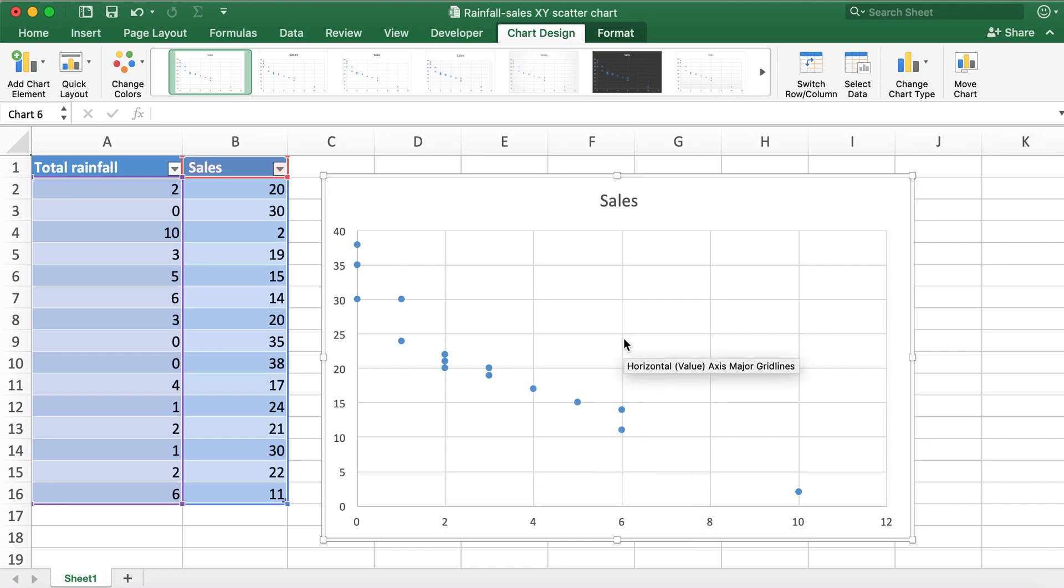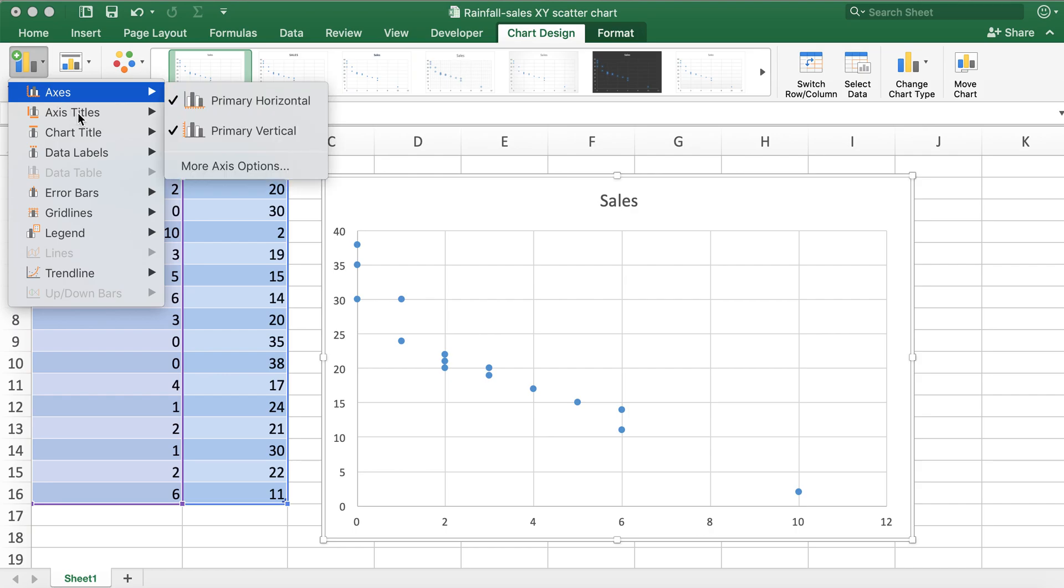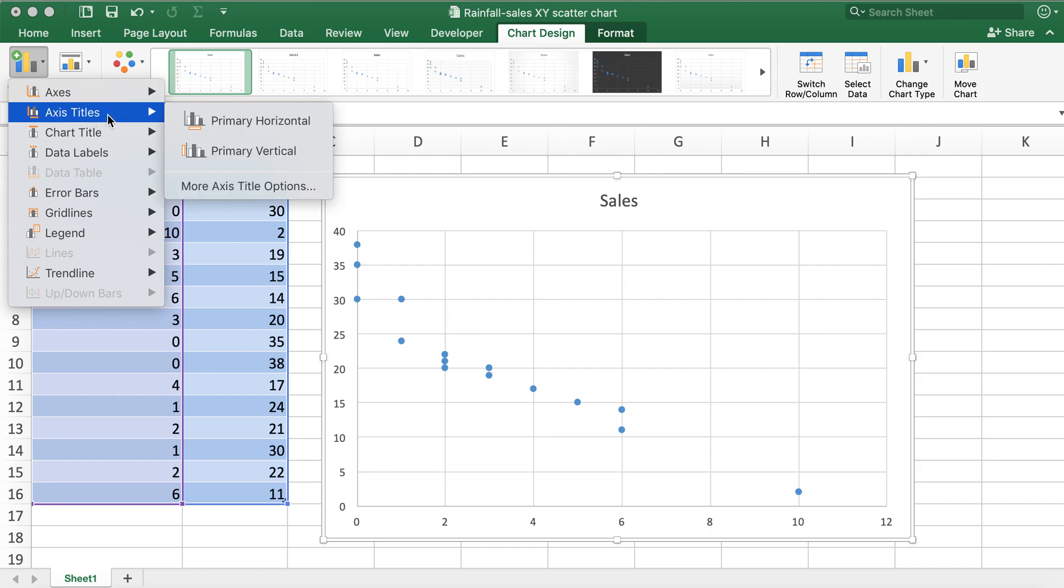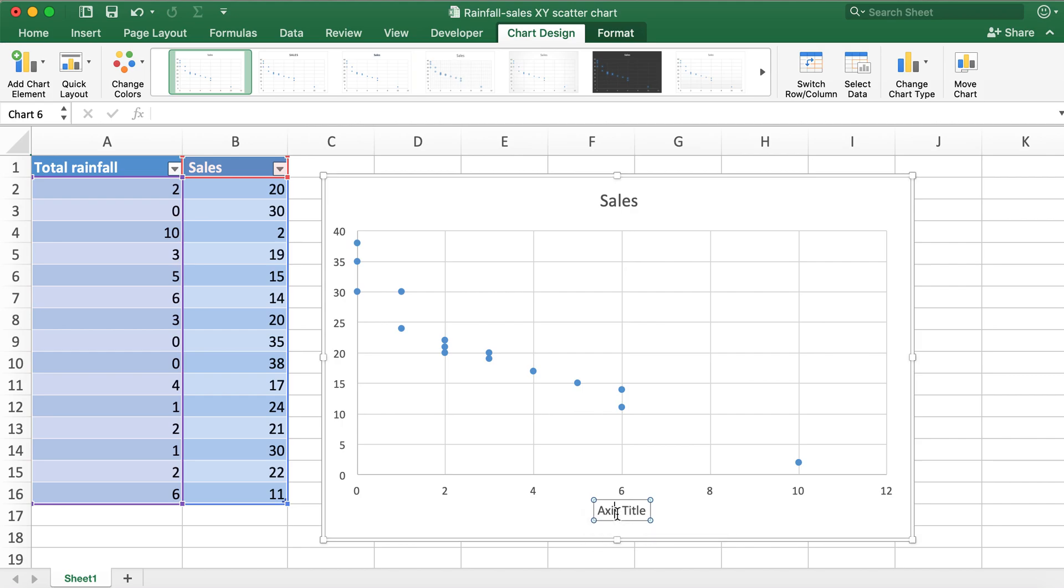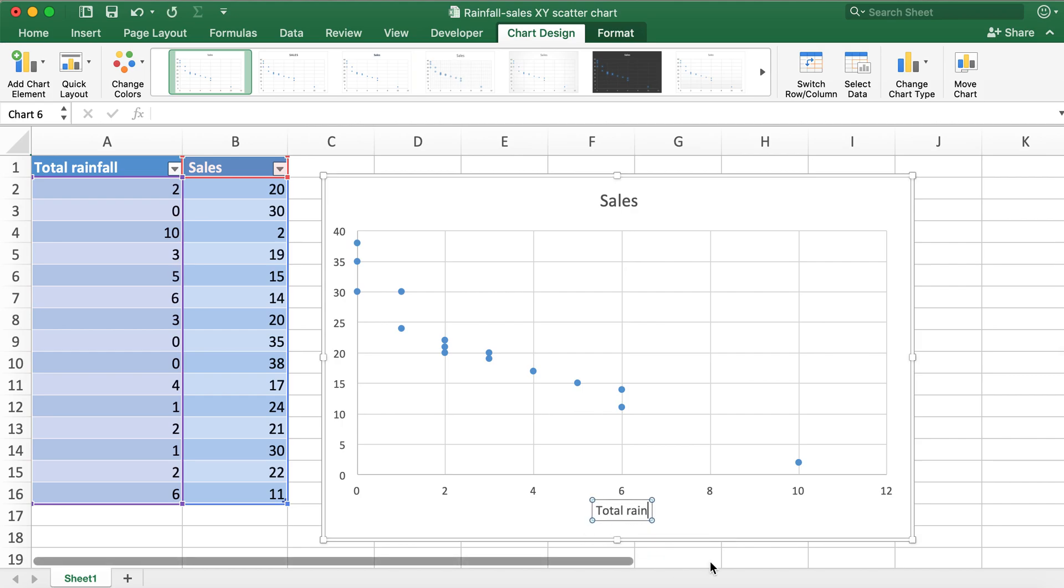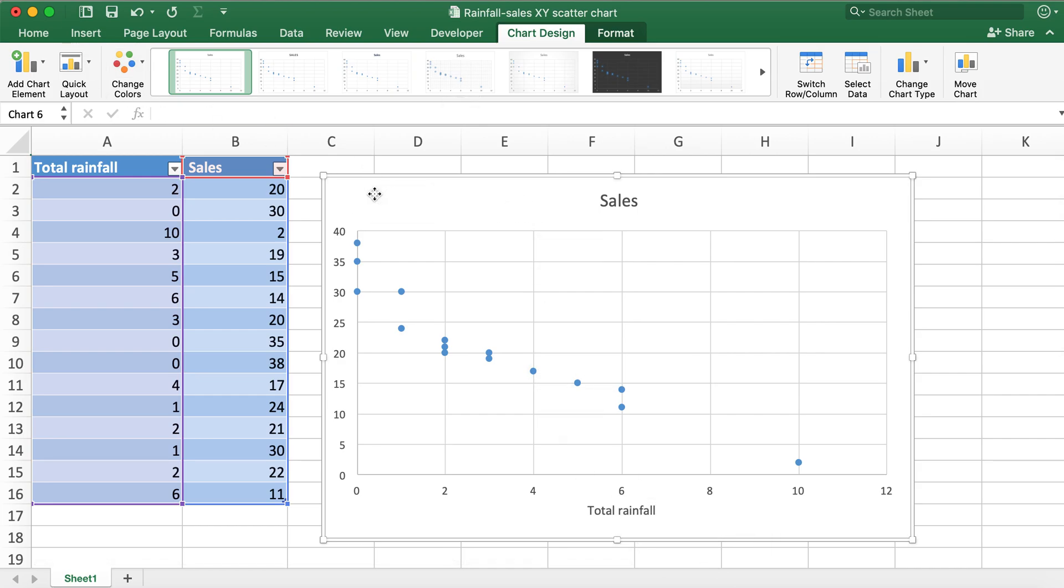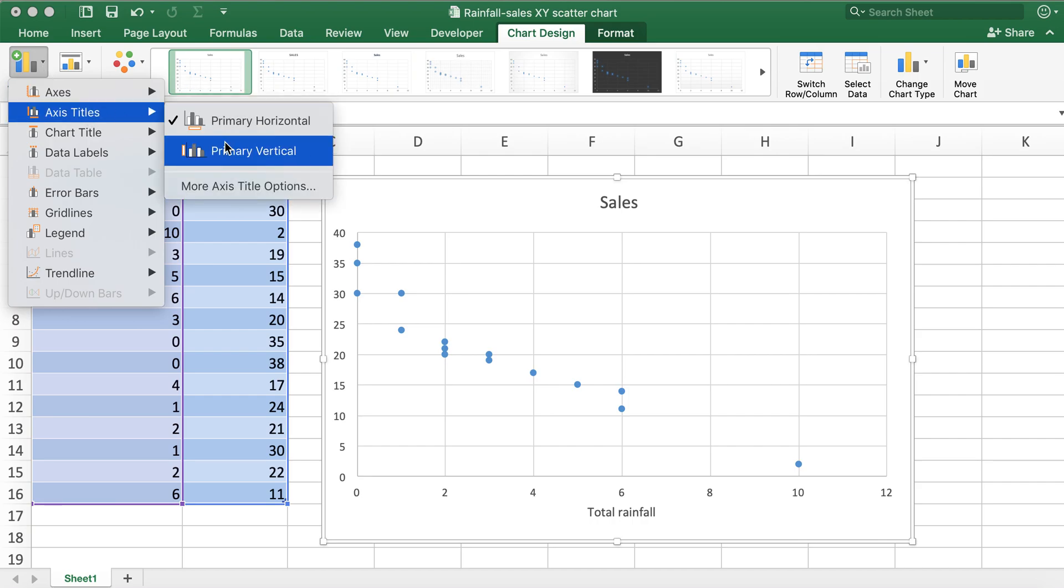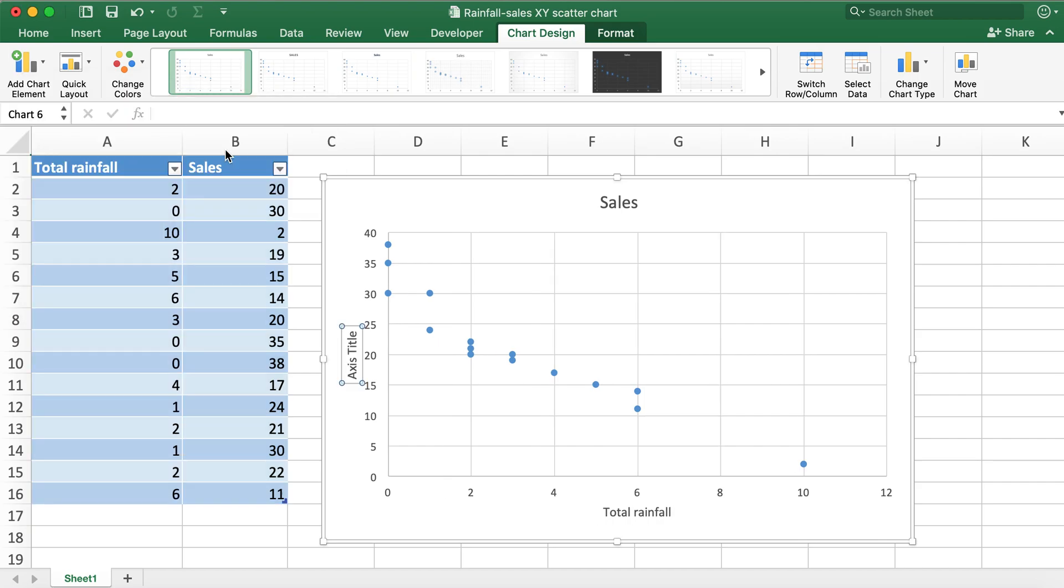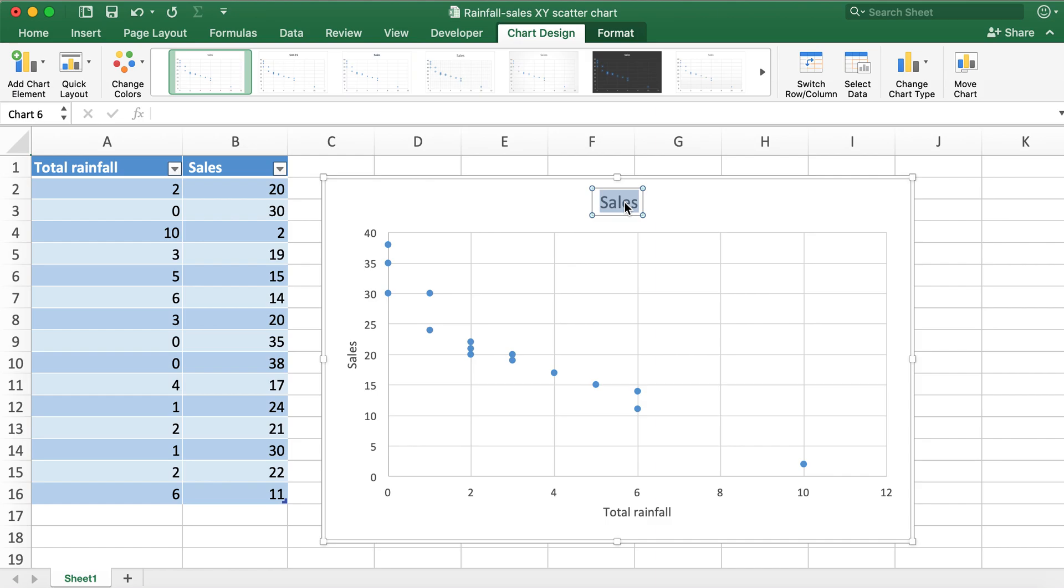Now what I'll do is I'll add chart element with axis titles. So primary horizontal would be total rainfall and then I'll go ahead and add primary vertical, which would be sales.